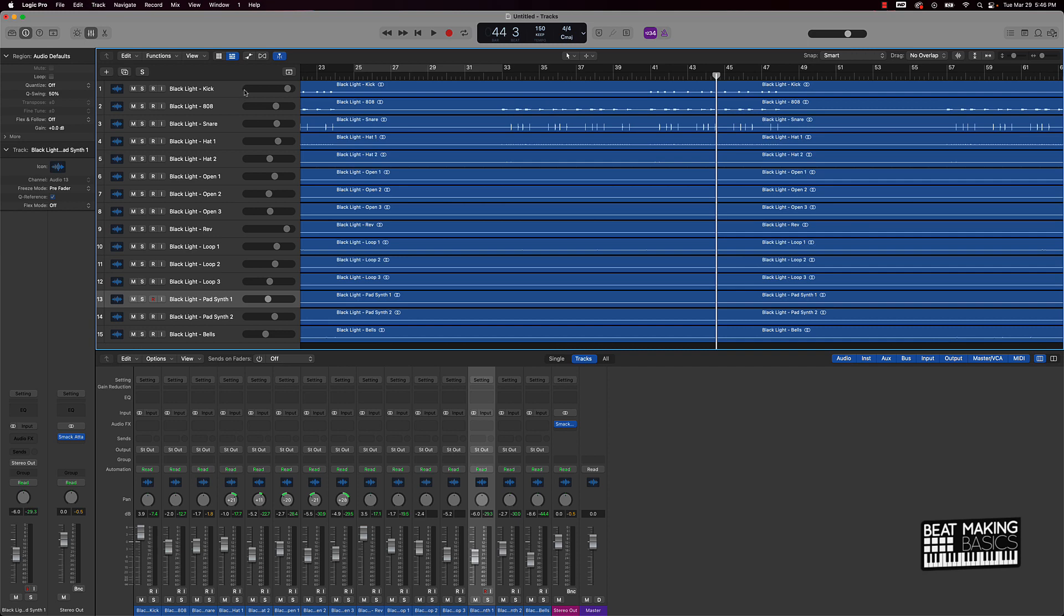And then after that, you want to start working on leveling your kick and your 808, or your kick and your low instruments. So the lower instruments are like your 808, your bass, things like that. From there you want to bring in that snare, clap, things of that nature.